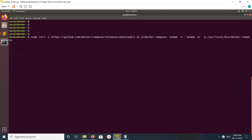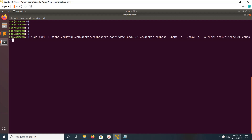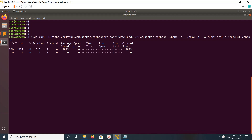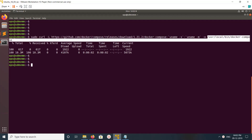First, you need to download the docker-compose binary. Download it from this URL and store it in this path. Just run this command — it will download the docker-compose binary and store it in that path.